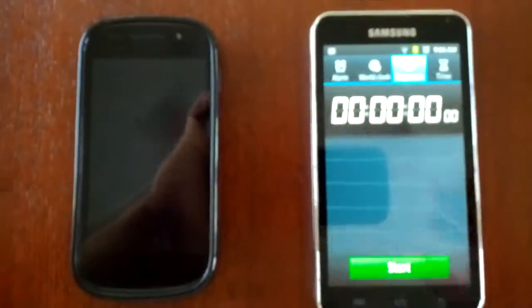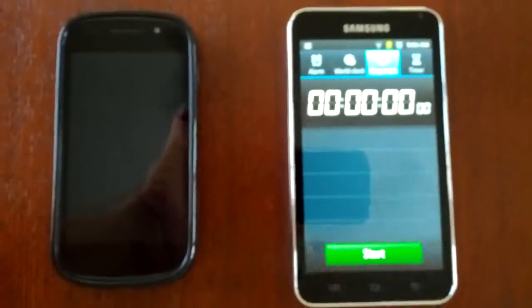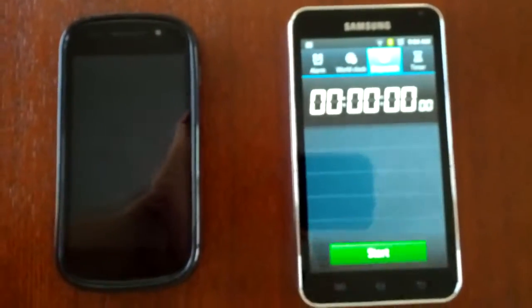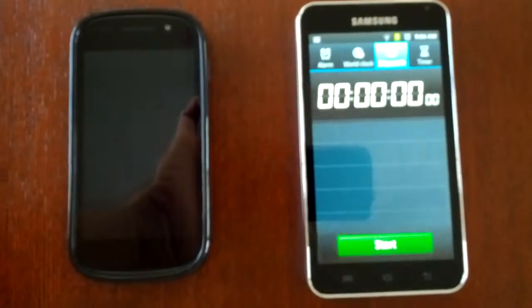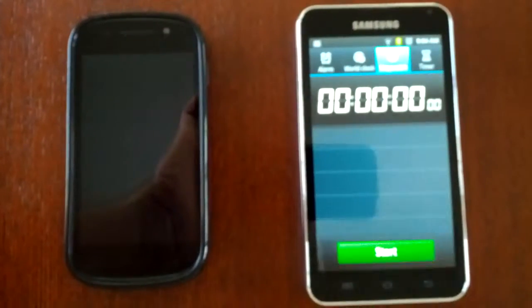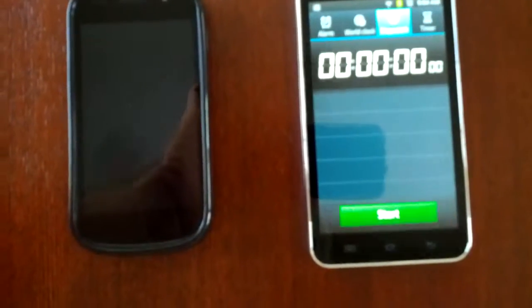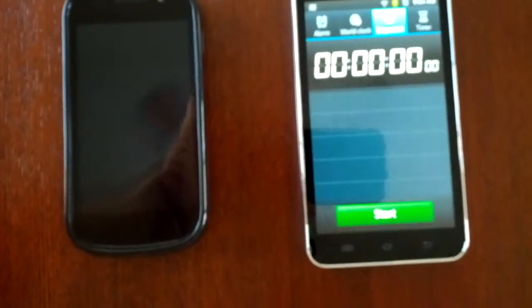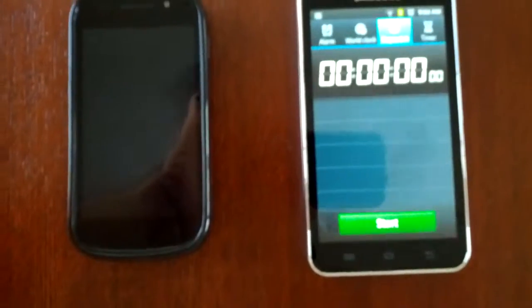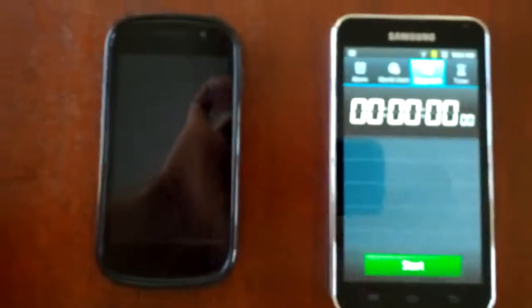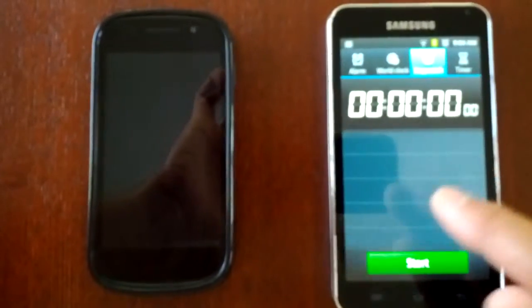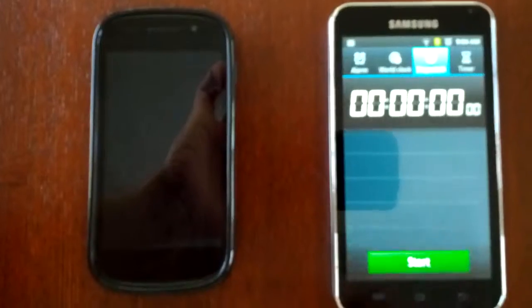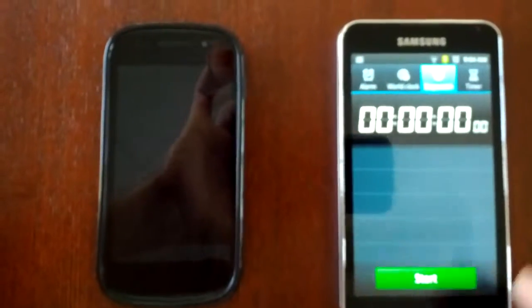This is a quick video showing how long it takes for the Nexus S to get to the home screen running Jellybean 4.1.1. I'm using the Galaxy Player 5.0 as a stopwatch.